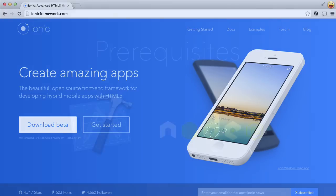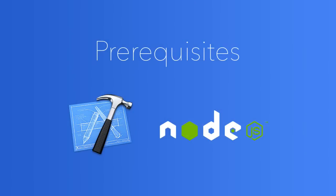To start using Ionic with iOS, you will need Mac OS X with Xcode, the Xcode command line tools, and Node.js installed. Instructions for installing these prerequisites are in the notes for this video.